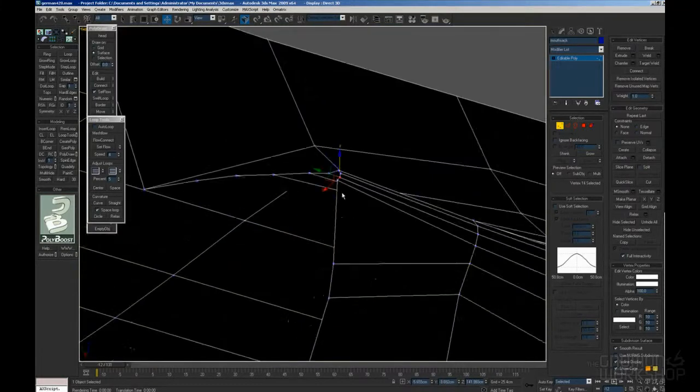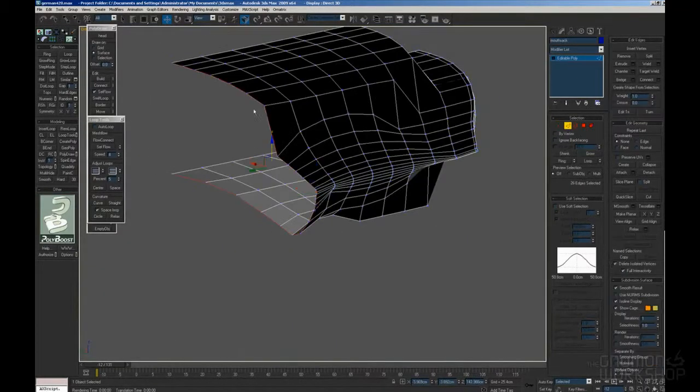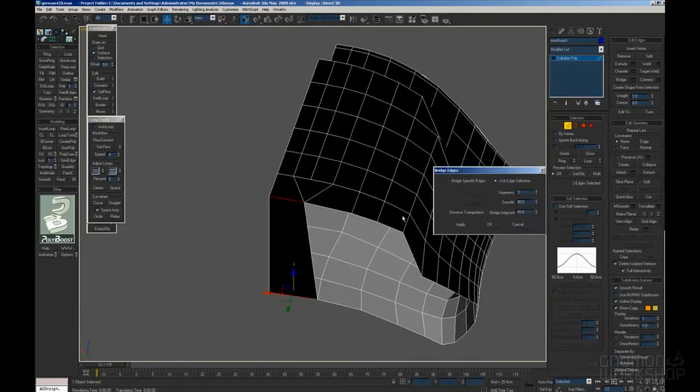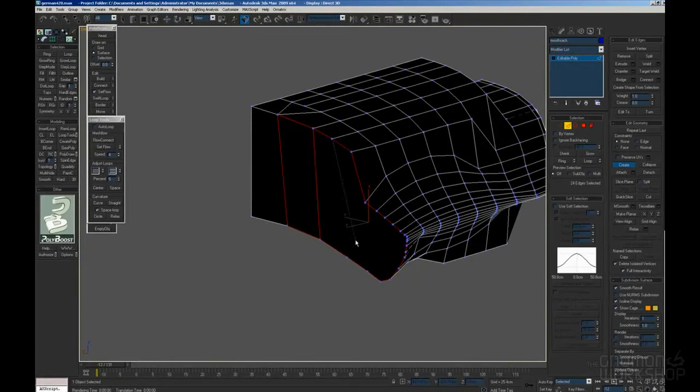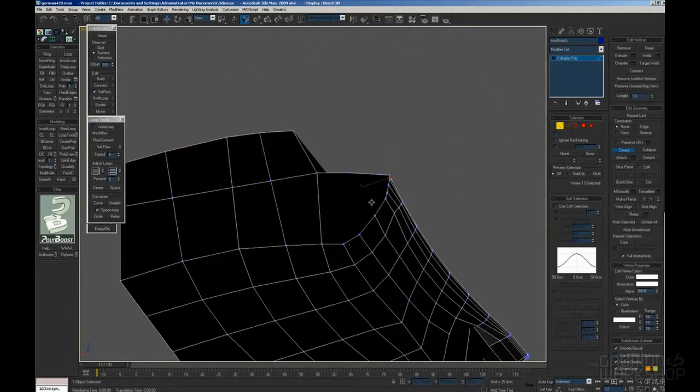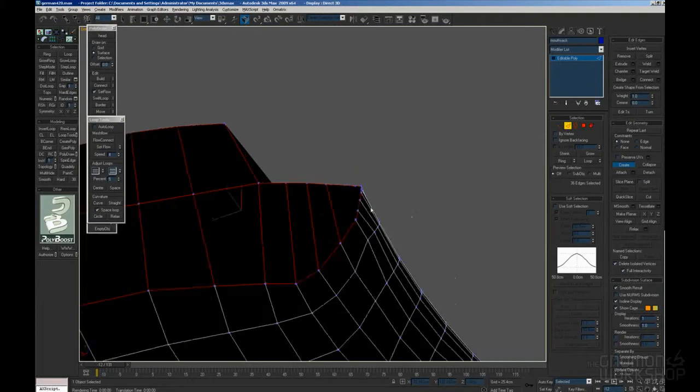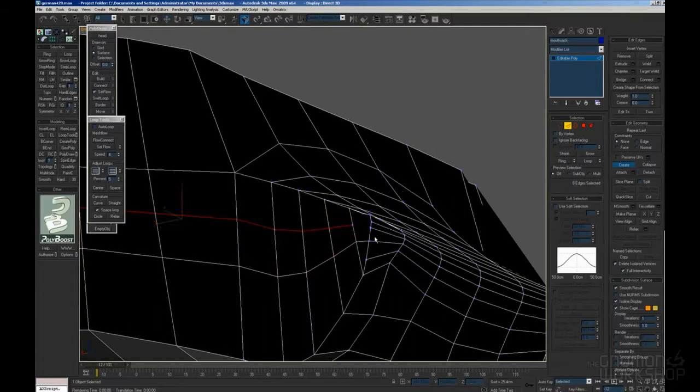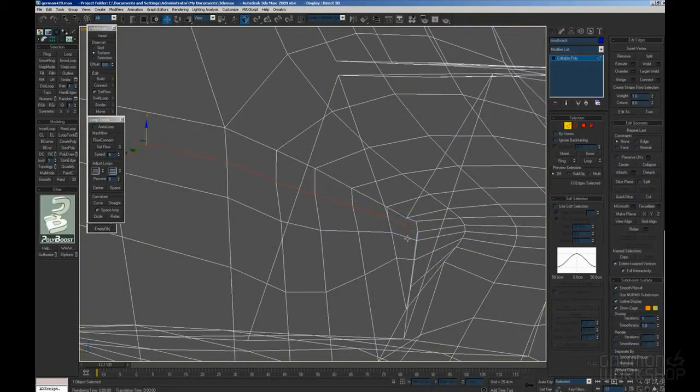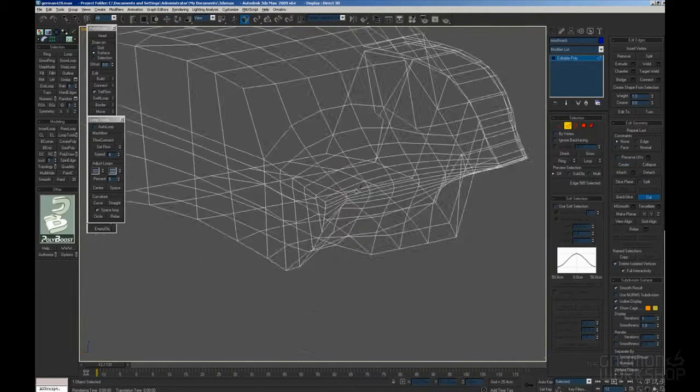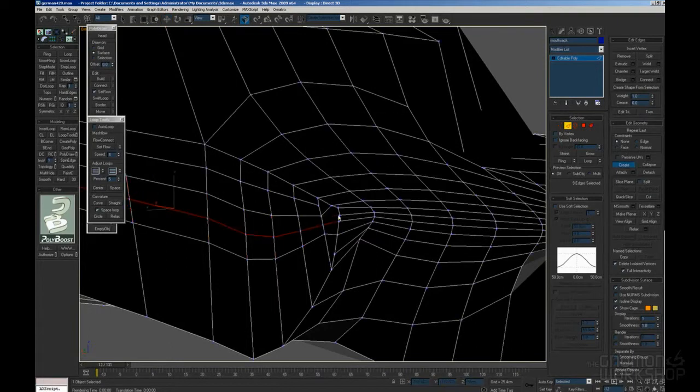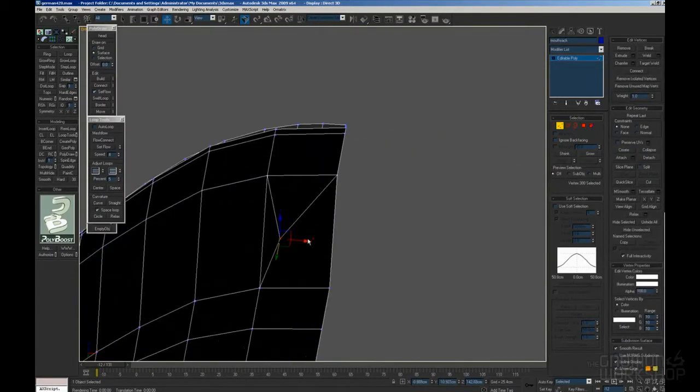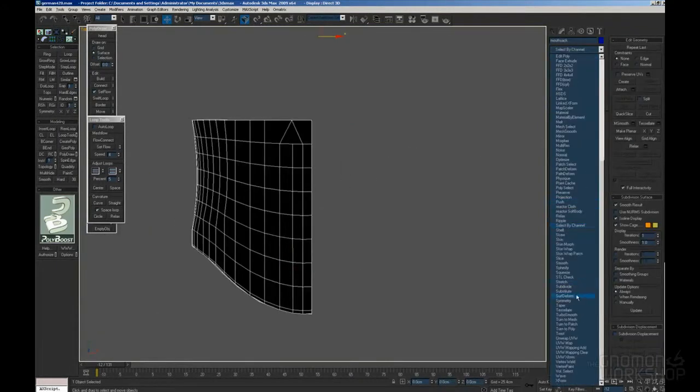I just have to take care to not touch the part close to the lips, because I am going to attach that part in 3D Studio Max. So let's export this to OBJ and back to 3D Studio Max.